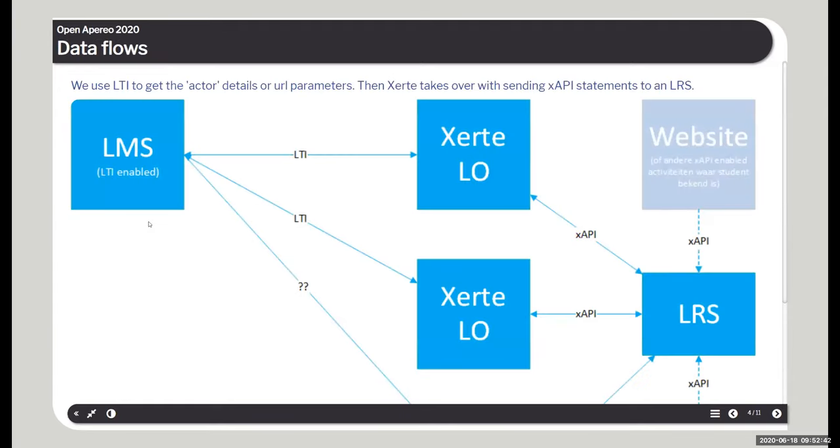So, and in doing so, while doing so, we're going to build a small learning object and see what data ends up in an LRS and what you can do with that data. And this is a bit of a technical slide. What we set up, what you need is a Xerte installation. The Xerte installation needs to be LTI enabled. I will explain how to do that. And you will need a separate LRS.